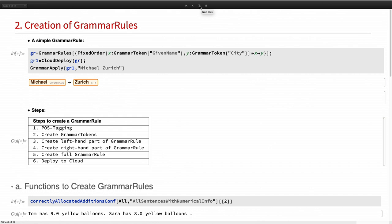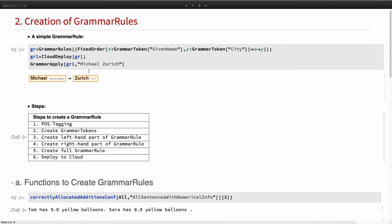Now we want to create the actual grammar rules. I'm not sure if you're familiar with grammar rules, but this is a simple one. So you have the fixed order. Then the grammar tokens. Here give a name and city. And then the actual rule. So X, Eros, Y. And we have to cloud deploy the grammar rule. And if we insert the sentence which matches the structure, it will give out this expression. So here Michael goes to Zurich.